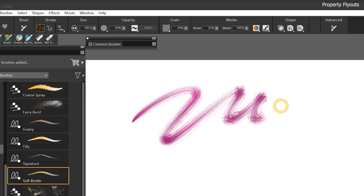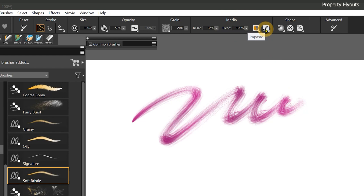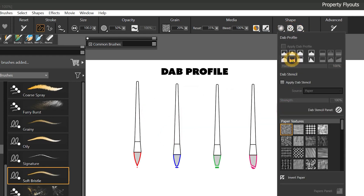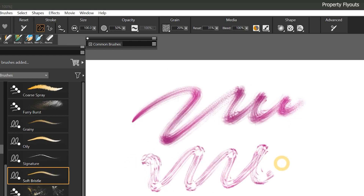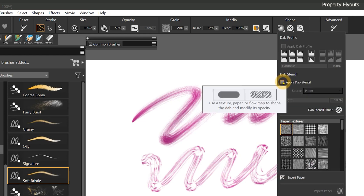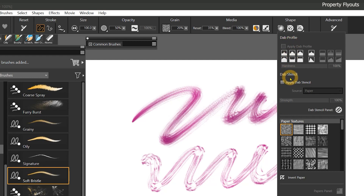Because I have this particle brush selected, I'm able to control media properties for blending and impasto, and shape properties for Dab Options, Dynamic Speckle, and Gravity Particles. So if I wanted to change the shape of the tip of the brush, I can do that with a Dab Profile in the Dab Options flyout. We also have the option to add a Dab Stencil. You can start to see that Dab Profile and Dab Stencil are all Dab-related and conveniently grouped together in the Properties bar.